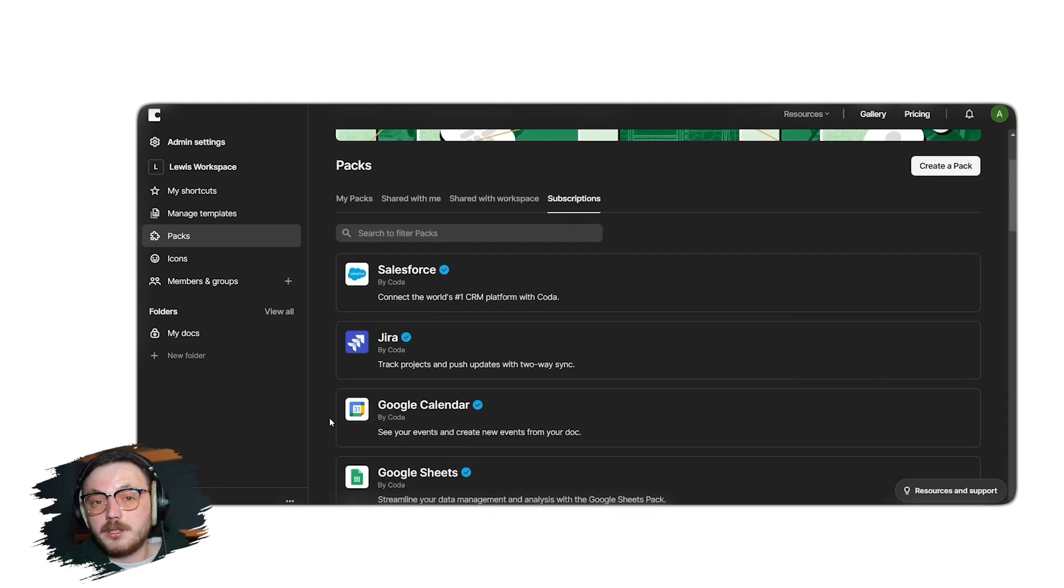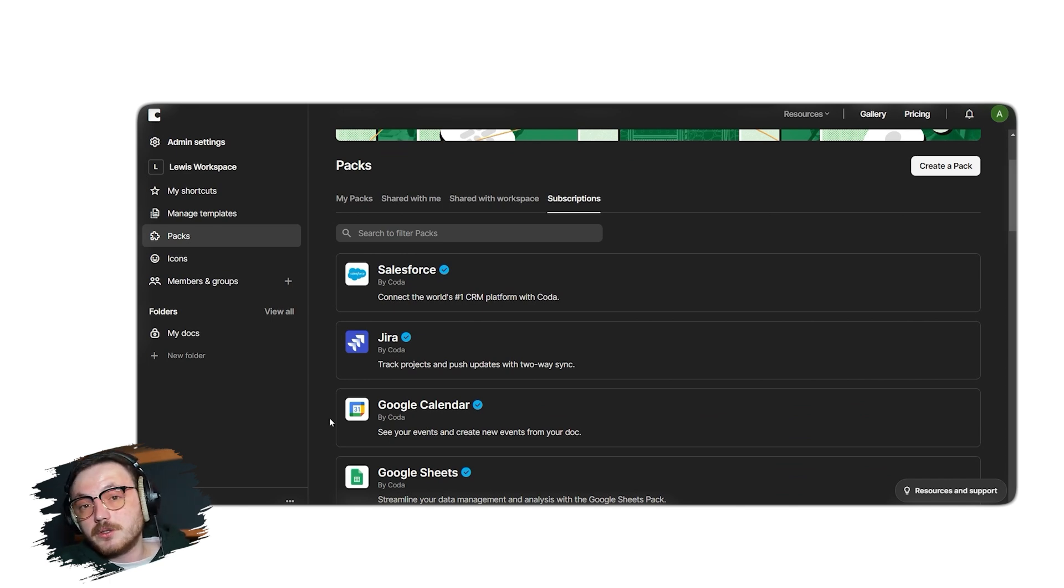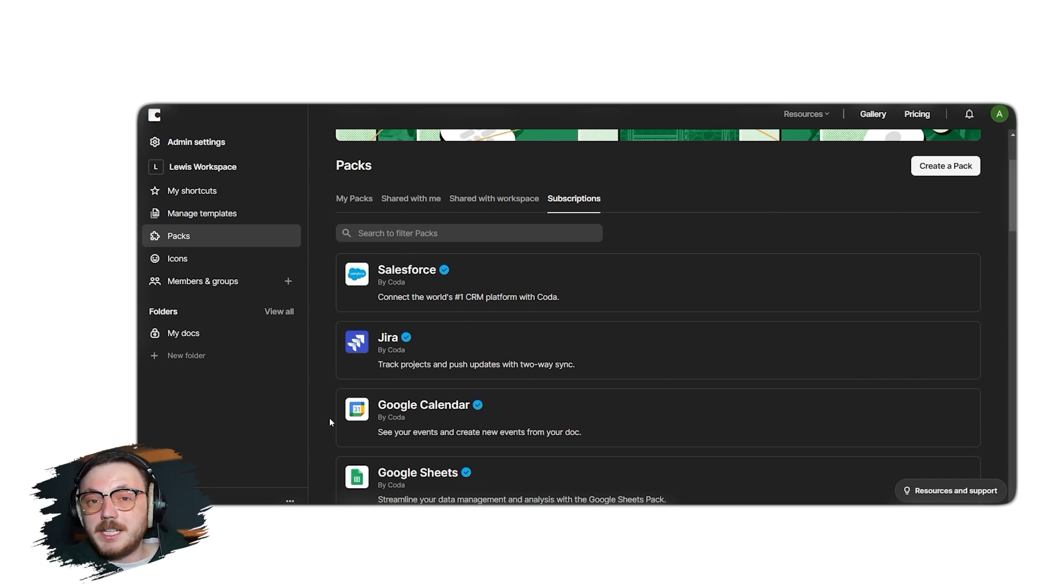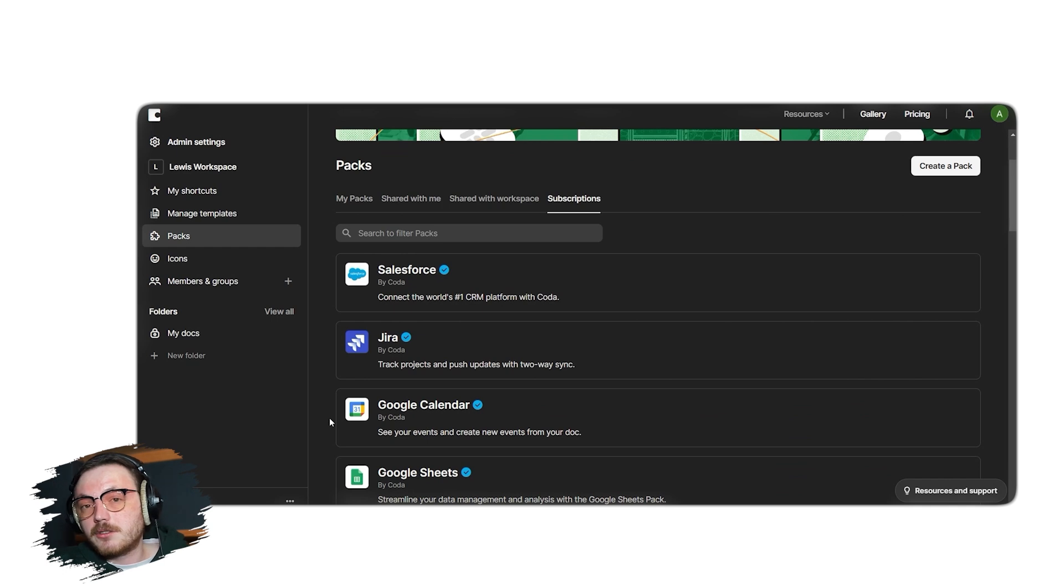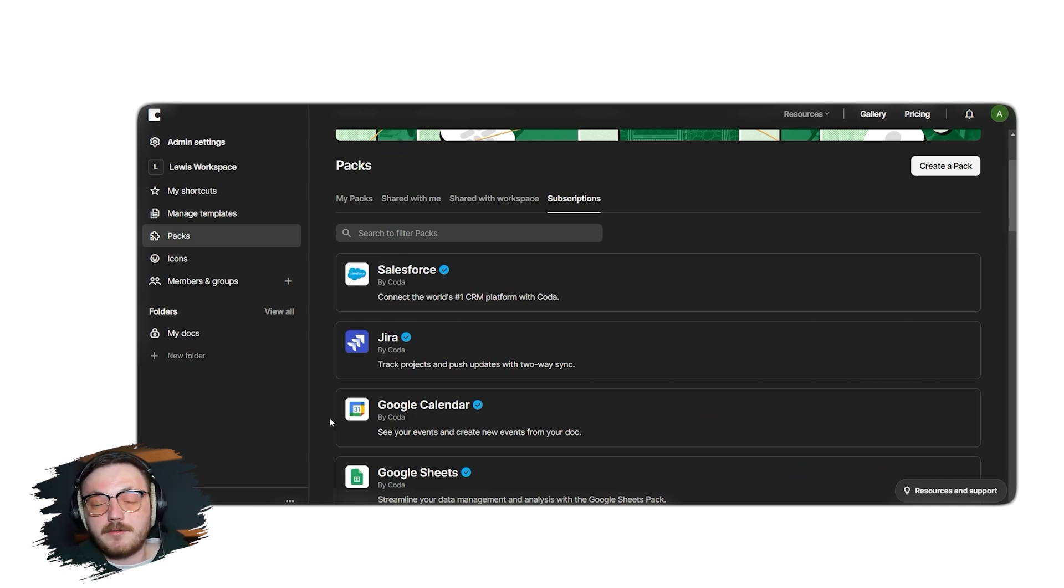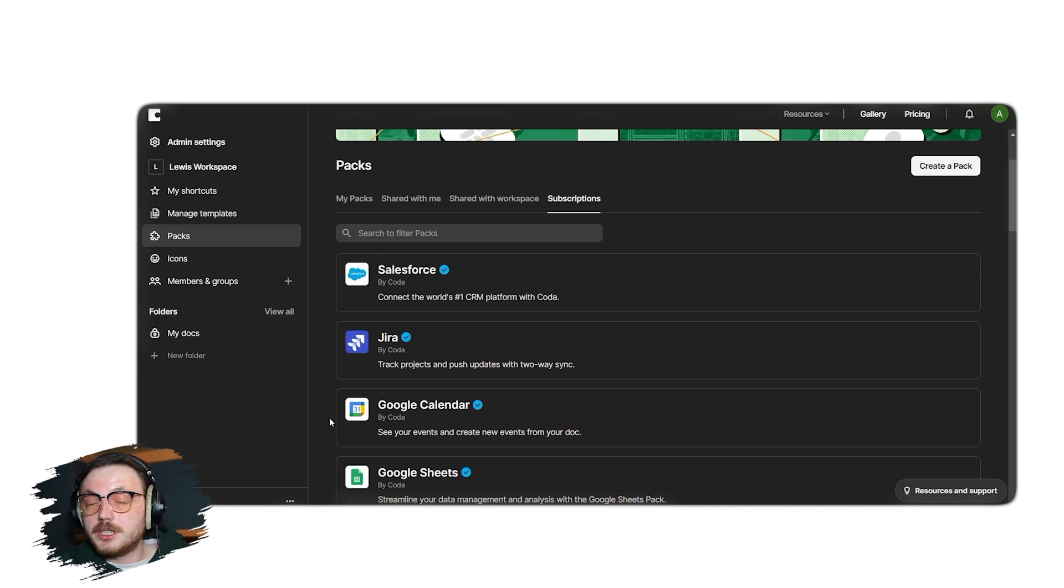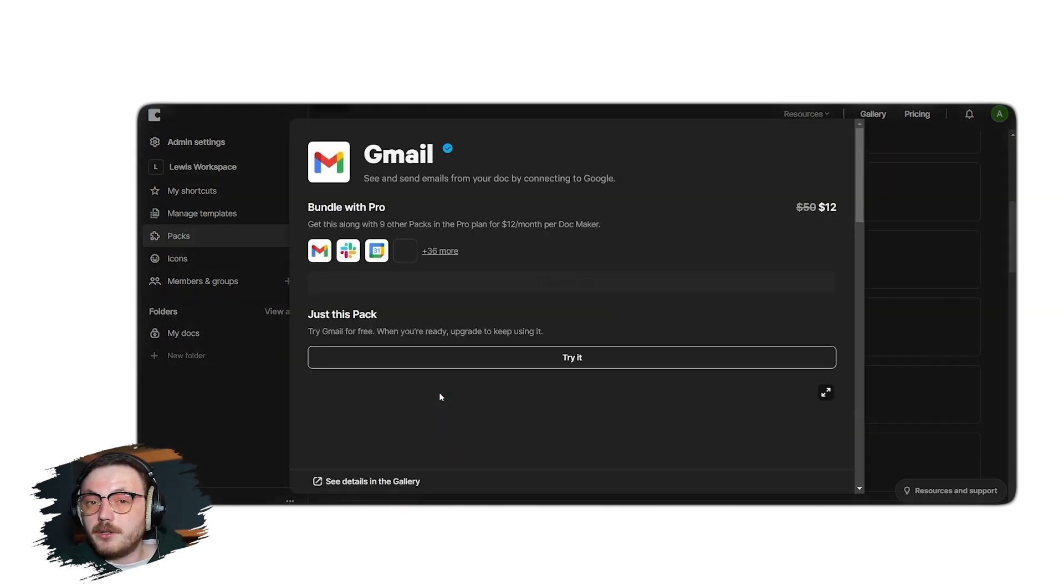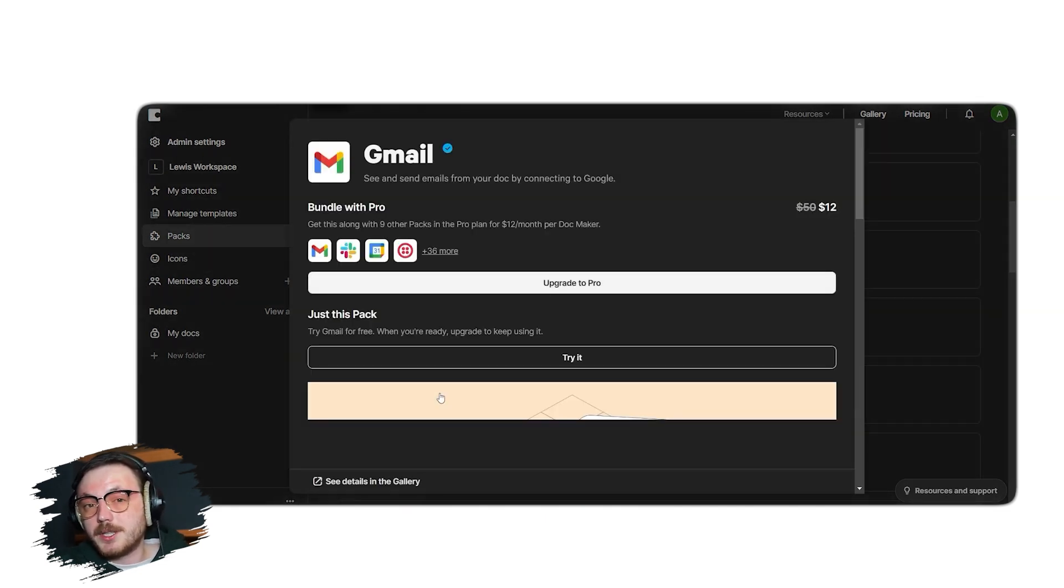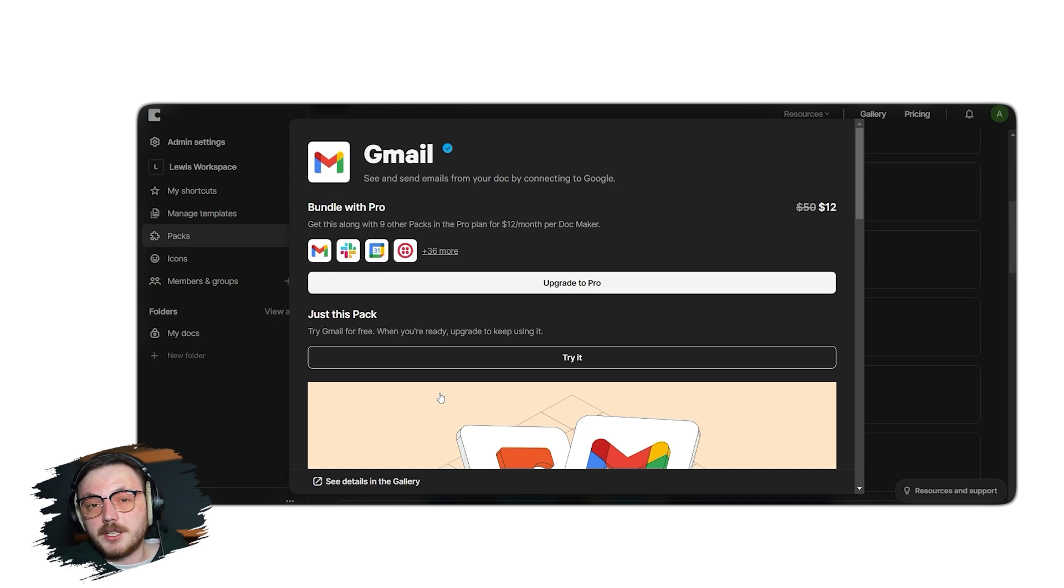Each of these integrations is available as a subscription, which means they come with a cost and are not free. Let's say you want to integrate Coda with Gmail, to send and receive emails directly from your document. So click on the Gmail option. A pop-up window will appear, showing you the subscription pricing for this integration. If you're ready to proceed, click the Try It button. This will open another small pop-up where you can select the document you want to integrate Gmail with.